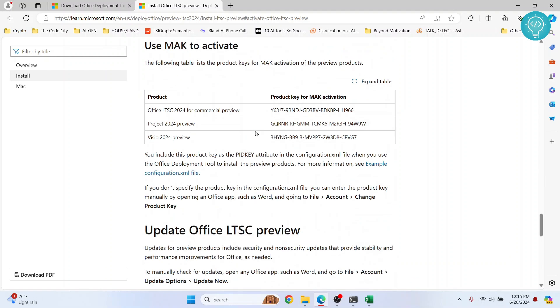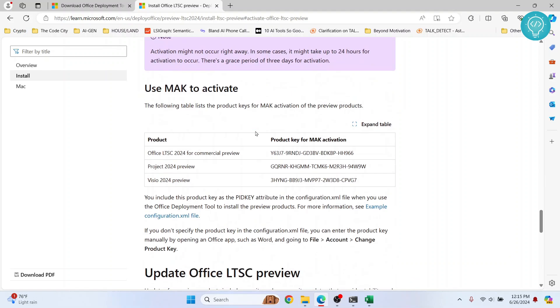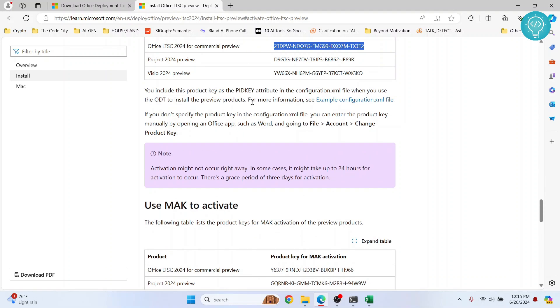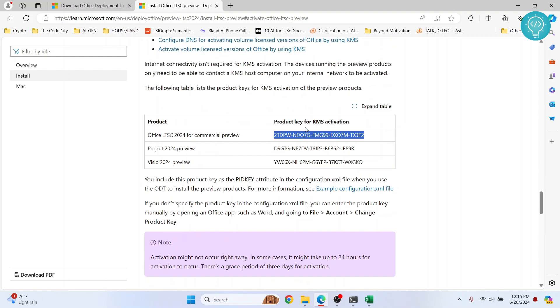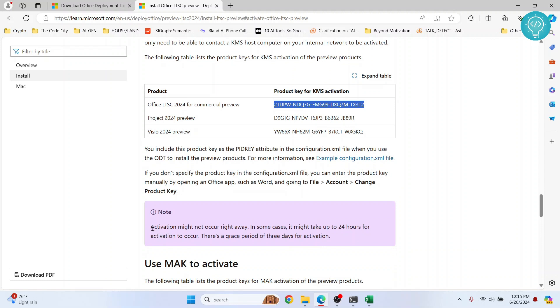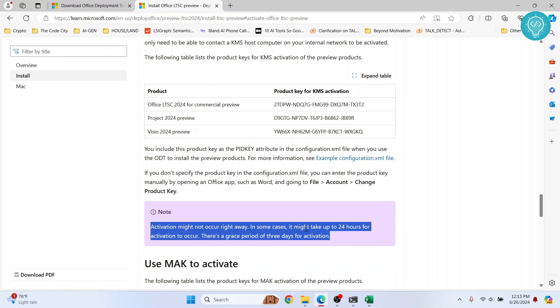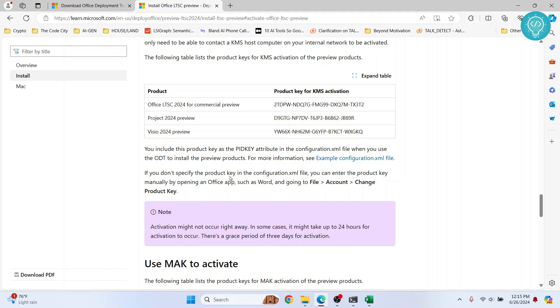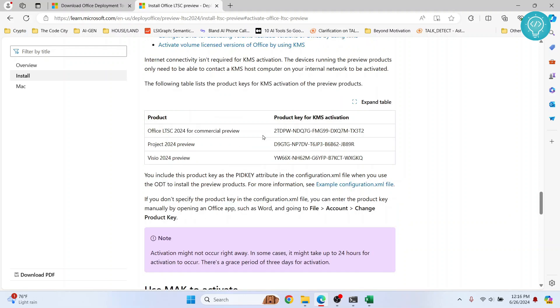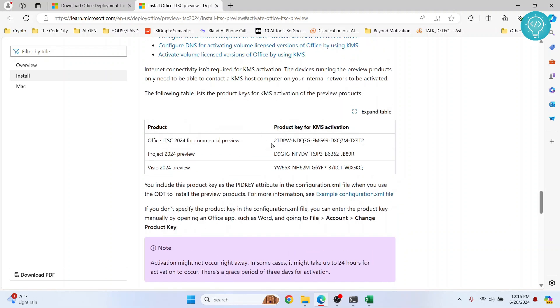So yeah, you can wait for 24 hours after you have added this. If you want to activate manually without it prompting you, just copy this and go to file and account.